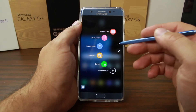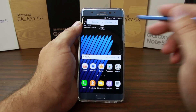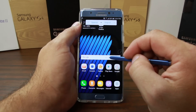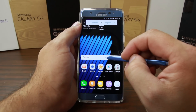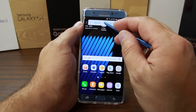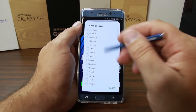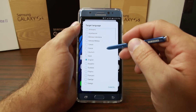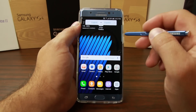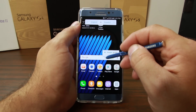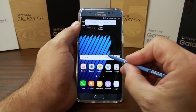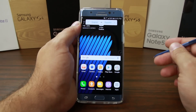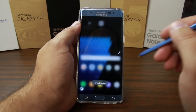Then there's Translate, which is really cool. It allows you to translate things like Spanish to English — all you have to do is hold your S Pen over the words. It uses Google Translate. You can also switch it to go from English to Spanish, hover over words, and it will translate them. You can even tap to have it read the word aloud.